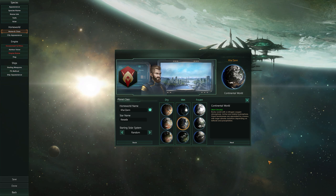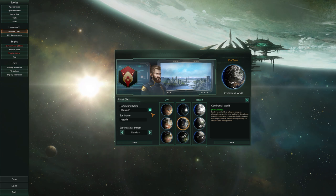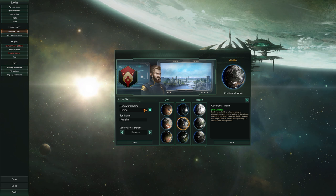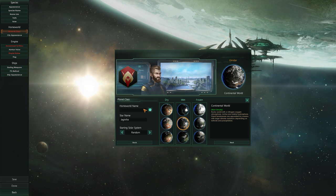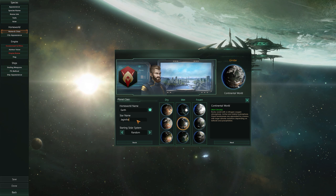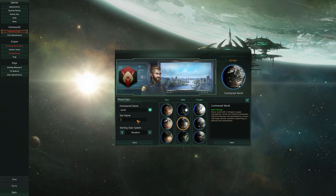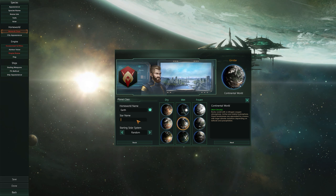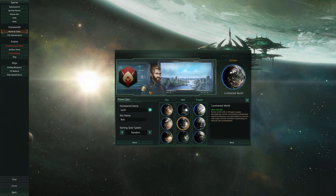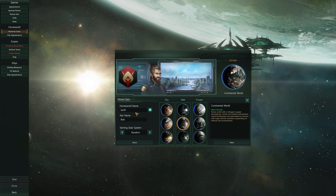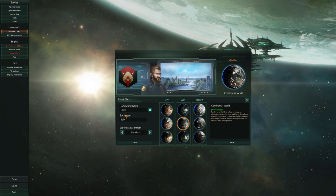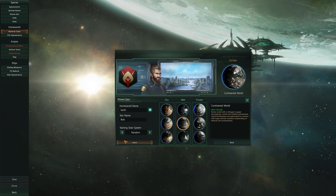Okay, so the name and class screen. You have the option of picking your homeworld name here. You can generate your own one, so for example, Admiral Akbar can be from Earth, and the name of our star in our solar system could be 'Bob'. So this is Admiral Akbar from the homeworld of Earth and the star system of Bob.